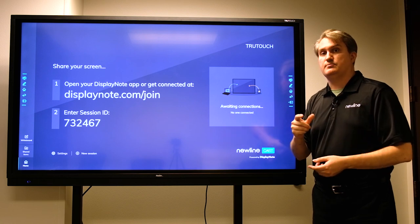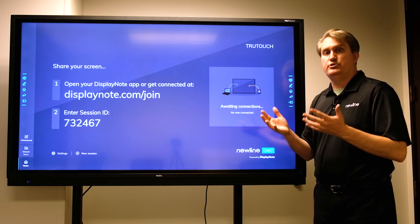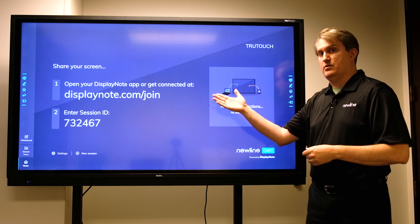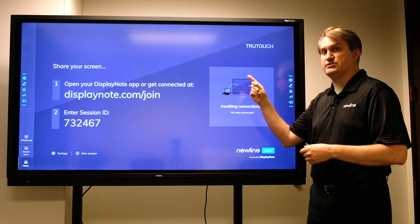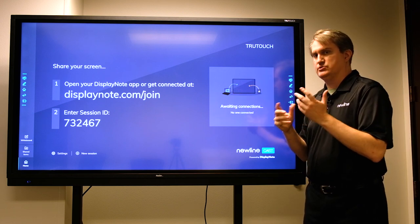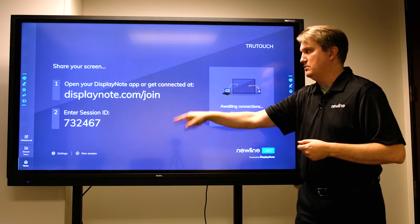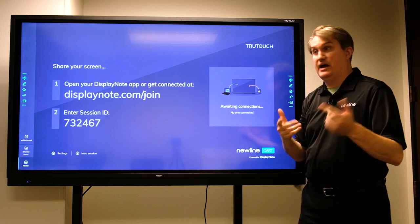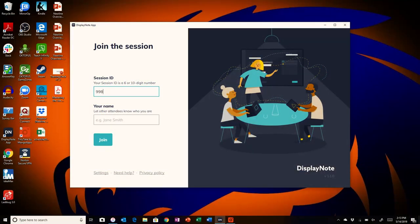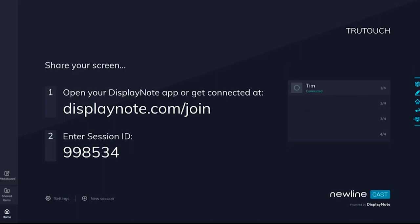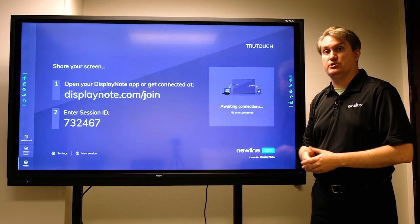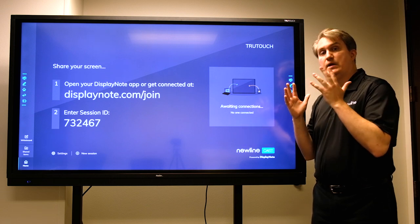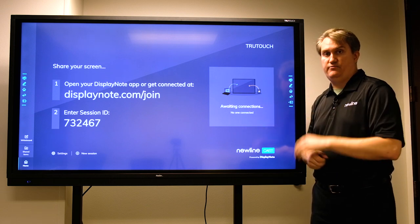The only real requirement here for using Newline Cast is that the panel itself has to be on the network for internet access. As long as the panel has internet access, people join over the internet. The instructions are very simple: either use a web browser and go to this URL using your device, or use the DisplayNote app, and when it asks you, enter the specific session ID. People show up here as connections and that's how you can use wireless casting.